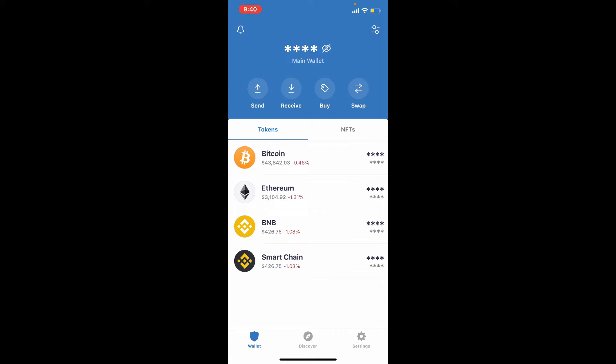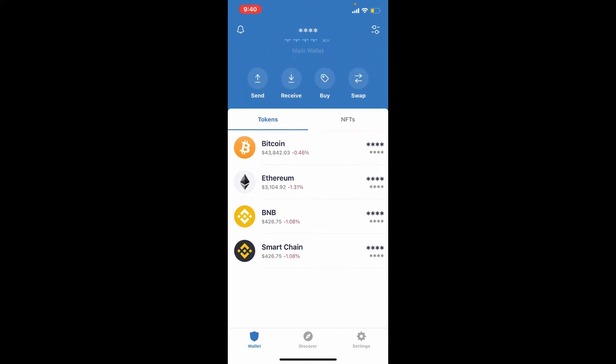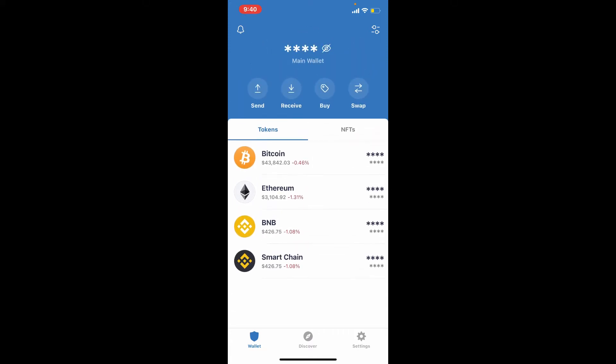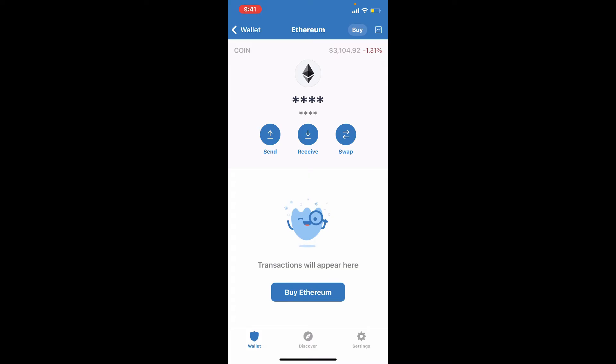from the main home page where all of your tokens are listed, select one of the options. For example, let me view my Ethereum transaction history. Tap on Ethereum and in this page you'll be able to see